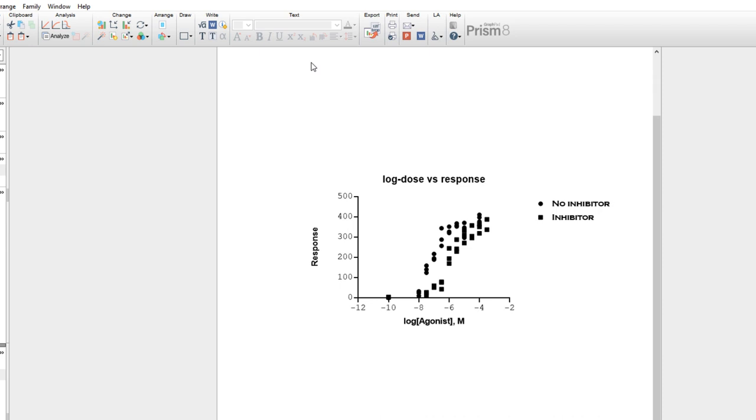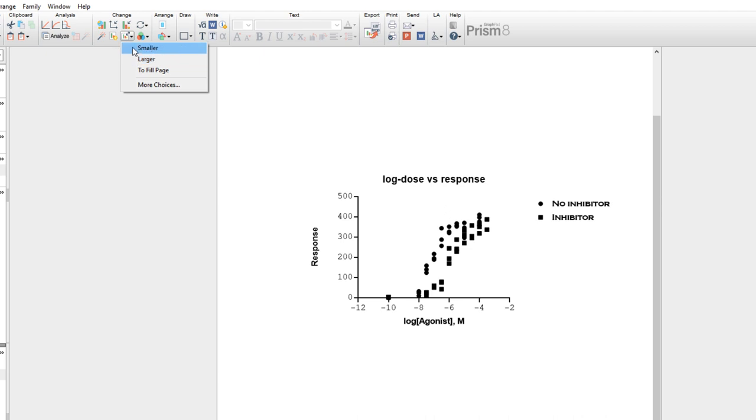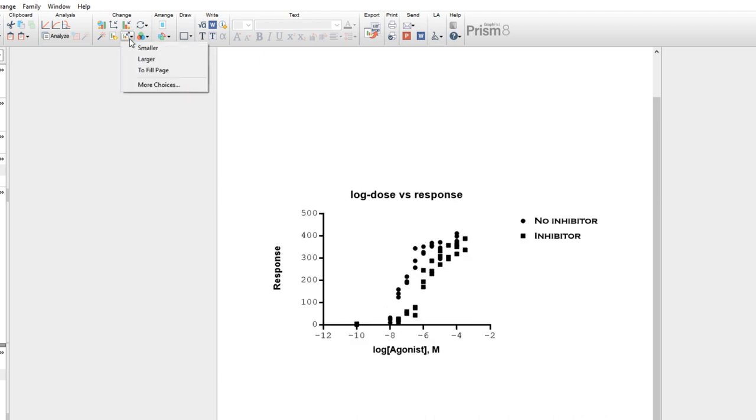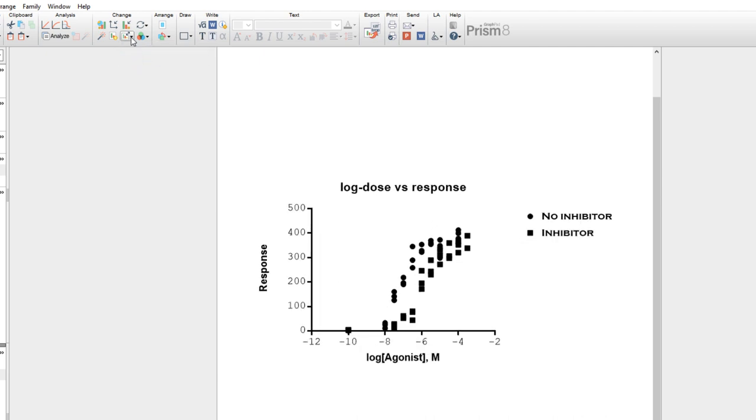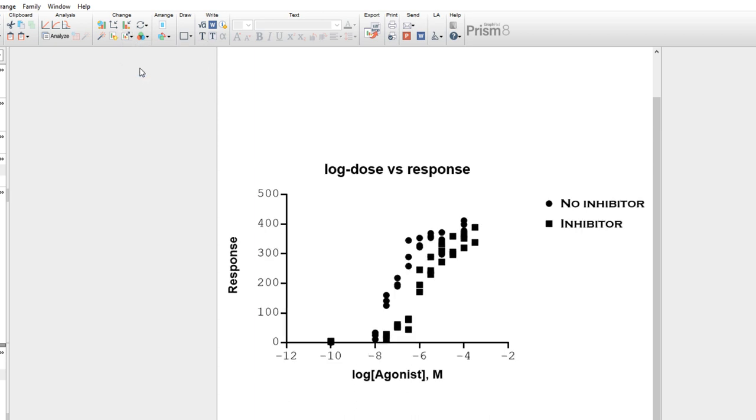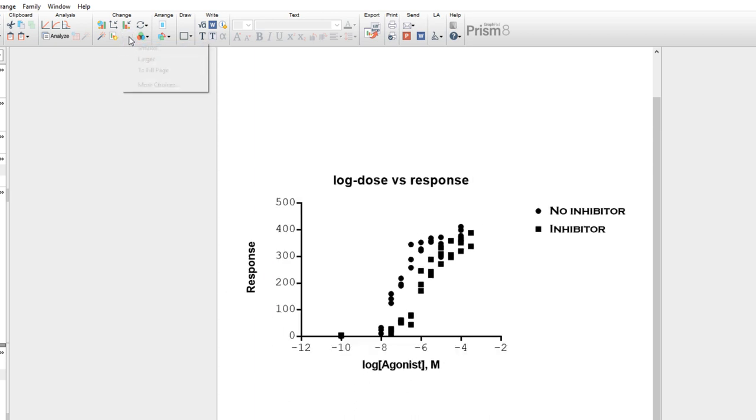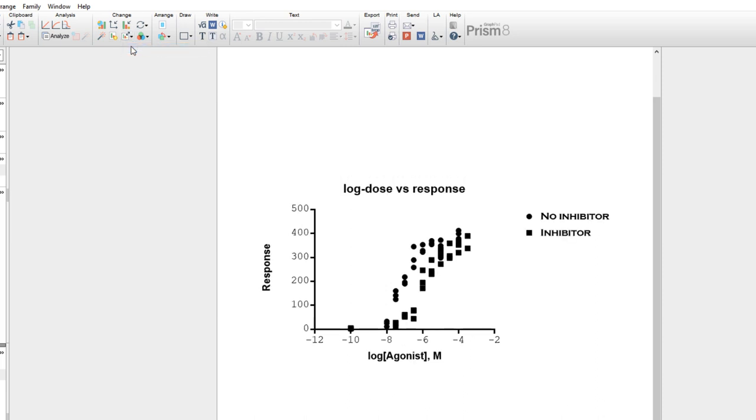The other way to change the size of a graph that I'll show you in this video is to use the Resize Graph button in the Change section of the toolbar. From this drop-down, you can choose to increase or decrease the size of a graph in a stepwise fashion, or you can select to have the graph fill the entire page. Using these tools will change the overall size of the graph but won't change its aspect ratio.